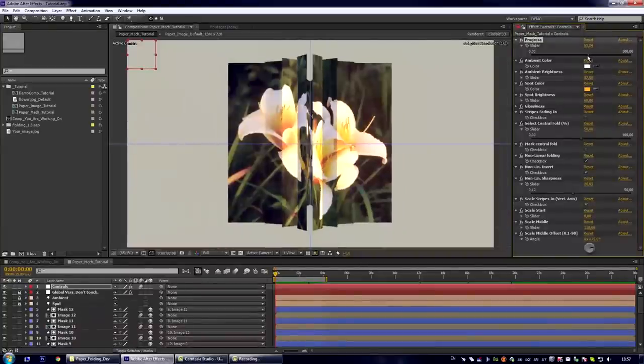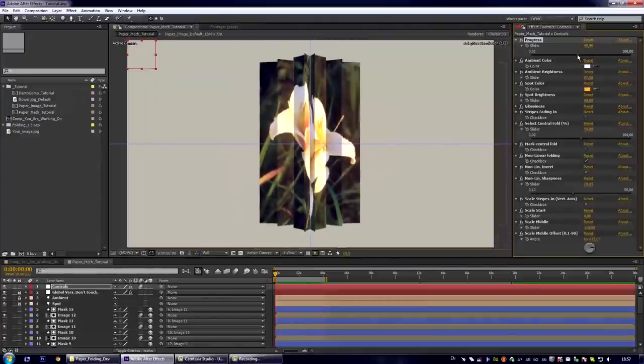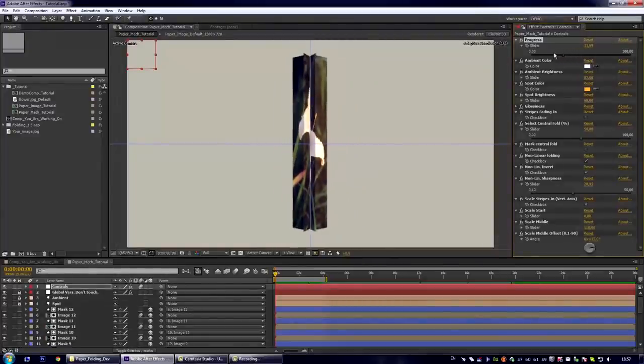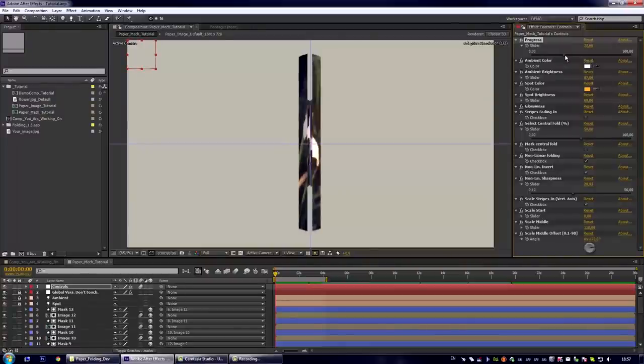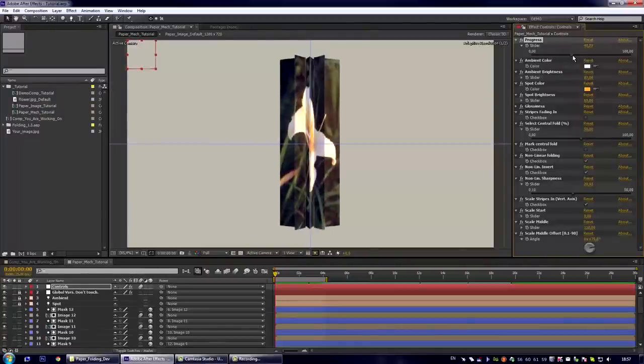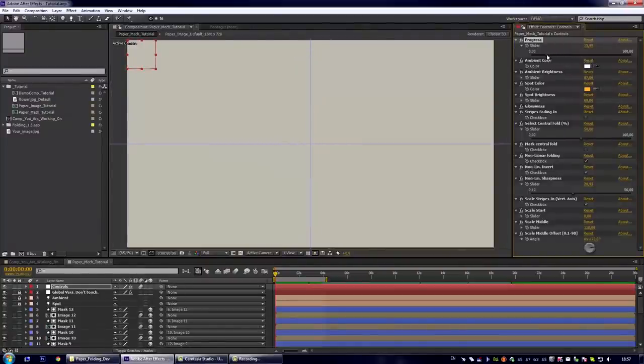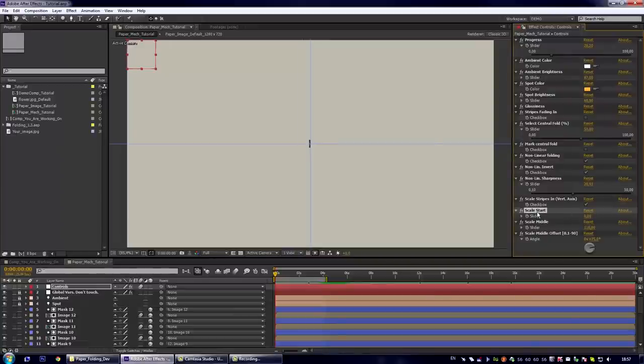And now you see that the stripes are scaled in. You can control this effect. You see that now the minimum scale of this stripe is set to 0.